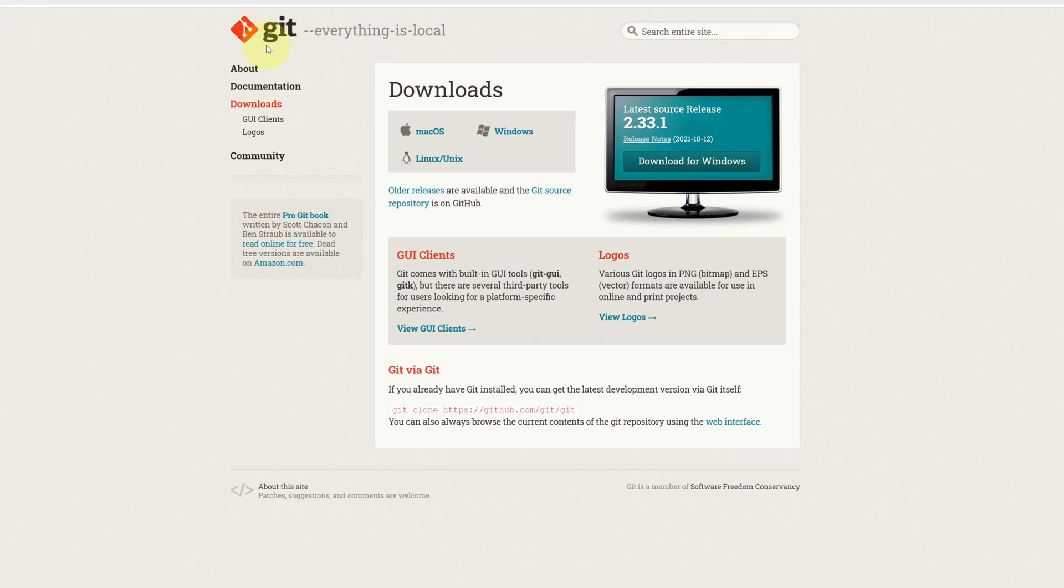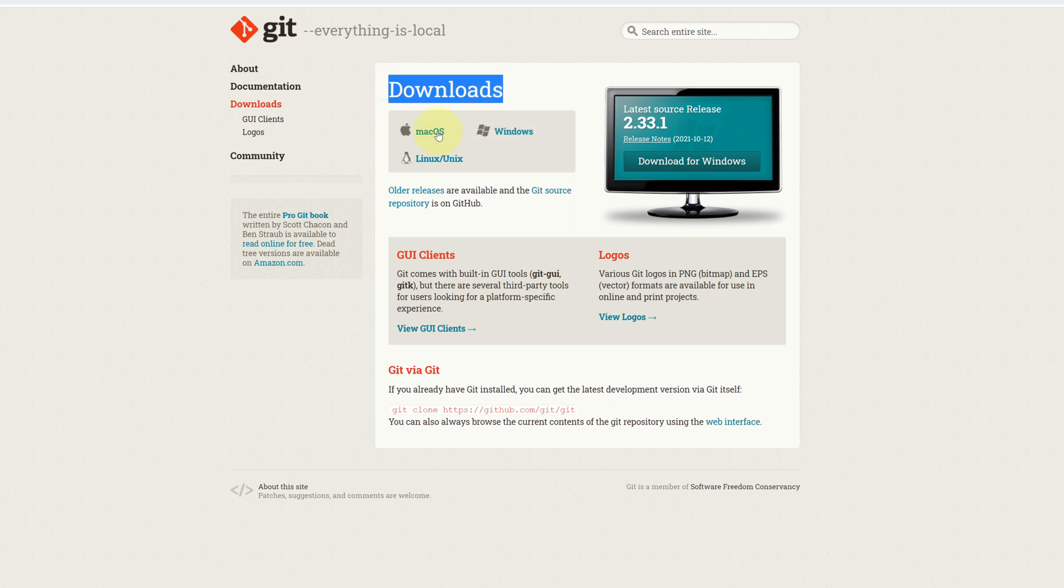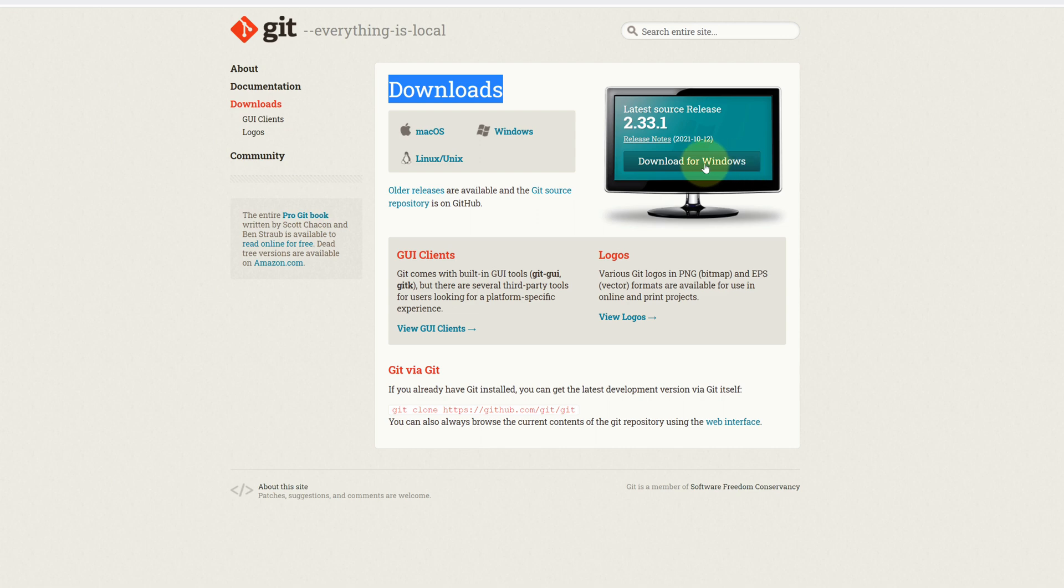It will open official page for downloading the latest version of Git for all operating systems. Click on this download for Windows button.